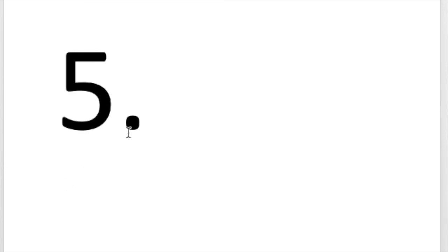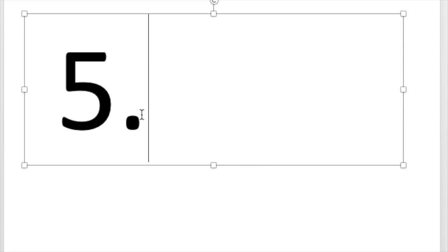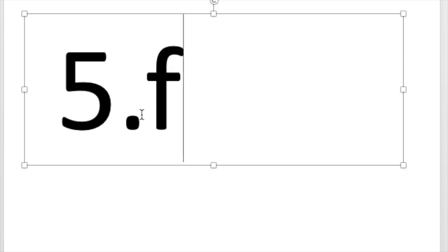Number five. Write the letter that says like fish. Did you write the letter F? F says like fish.